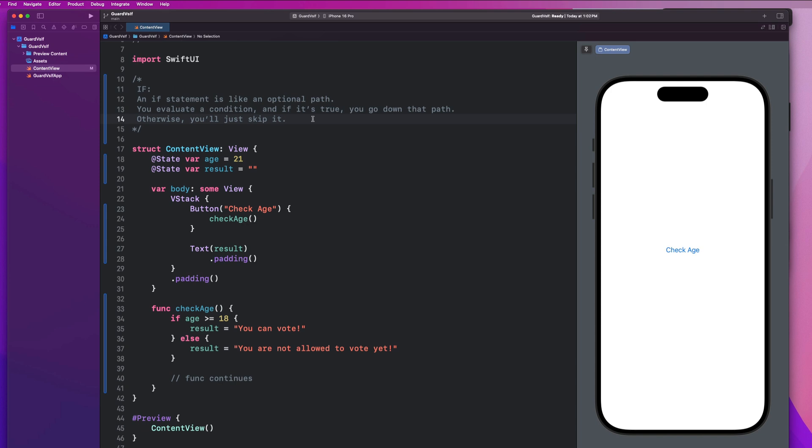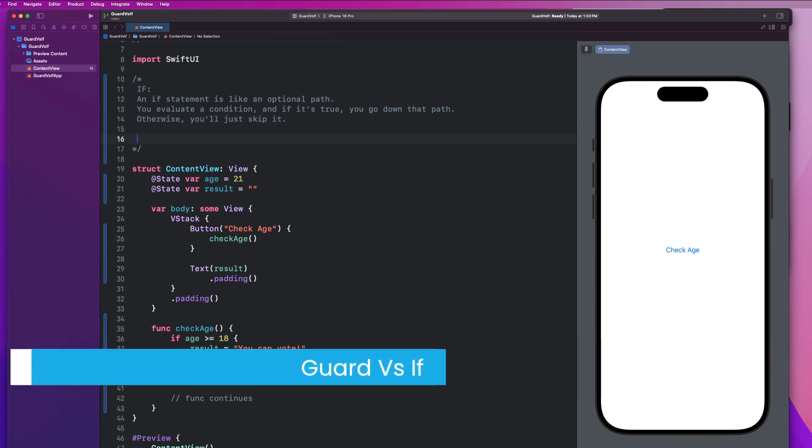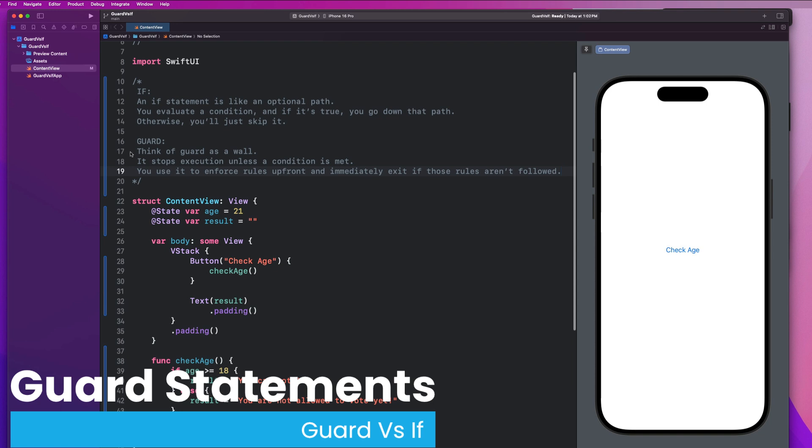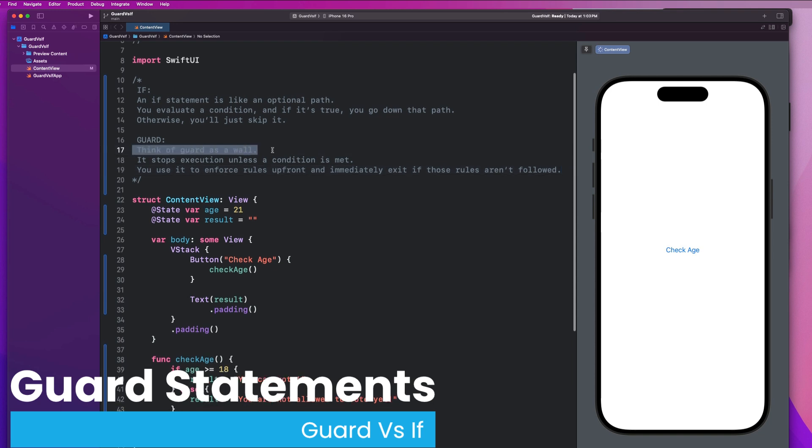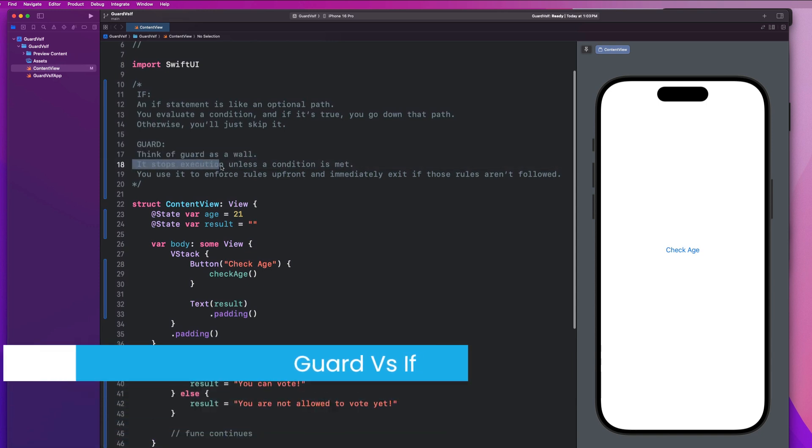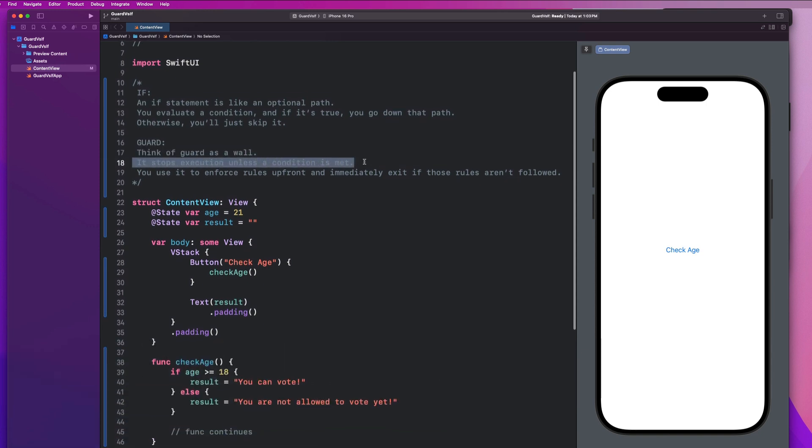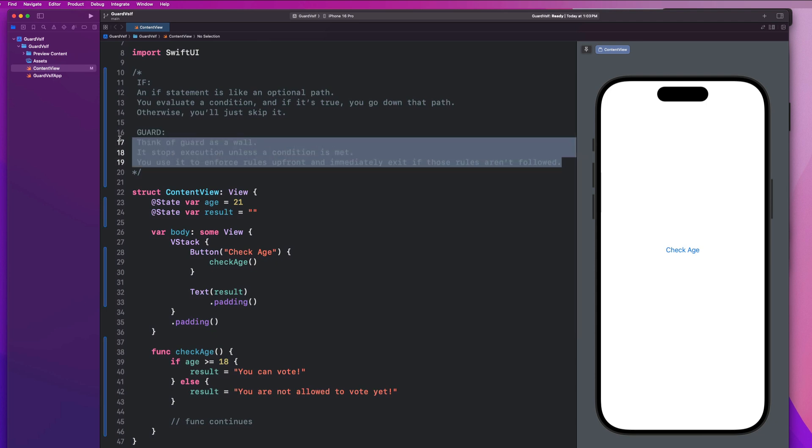So now let's talk about guard statements. I have some notes in here for that. So you can think of a guard statement as a wall, whereas an if statement is like an optional path. So a guard statement will stop execution unless a condition is met. You use it to enforce rules upfront and immediately exit if those rules aren't followed. So it literally acts like a guard or a wall.